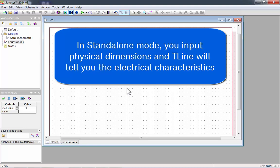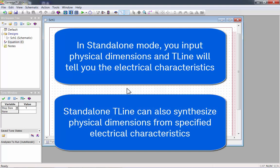In Standalone mode, you input physical dimensions and T-Line will tell you the electrical characteristics. Standalone T-Line can also synthesize physical dimensions from specified electrical characteristics.